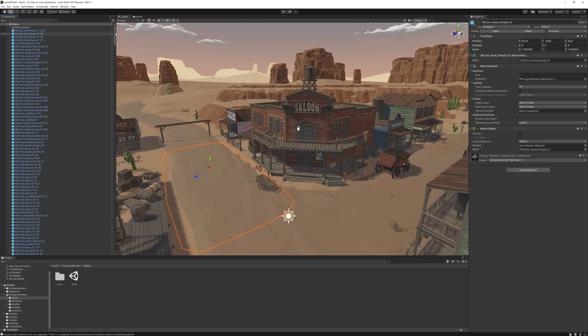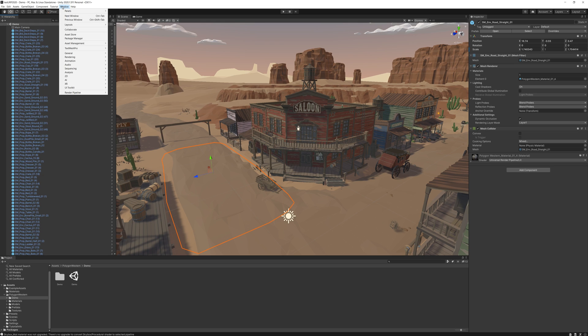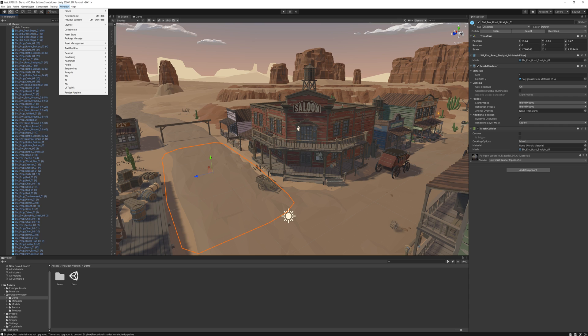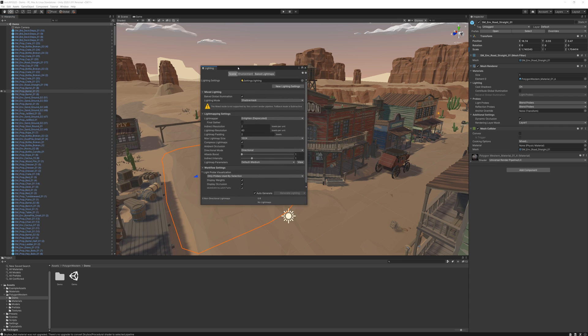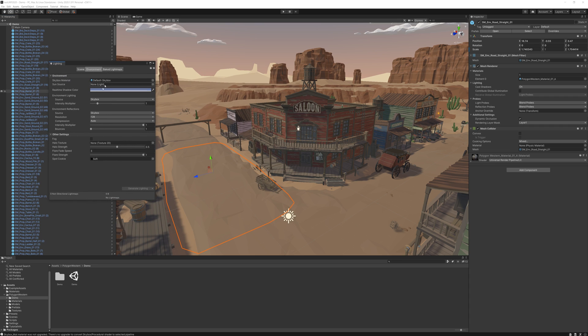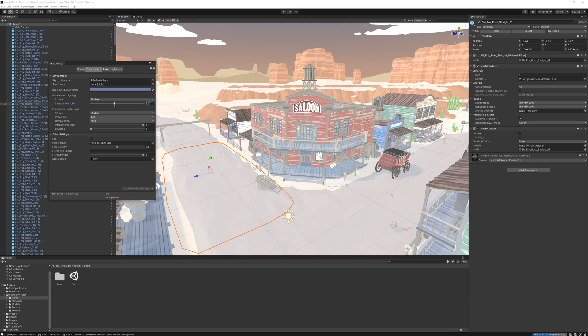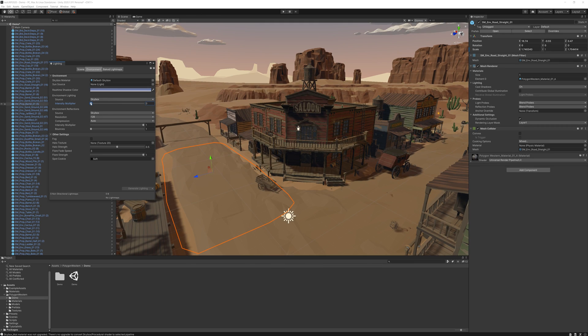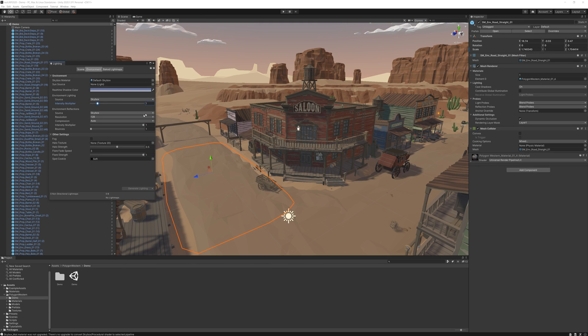Once we've done that, the next thing to do is probably just get our scene lighting set up. We come down here and go Rendering, Lighting, and then we'll open this box here. We want to go to Environment. Now you have the option in here to change the skybox and you can make it brighter or darker. But honestly, I just leave it at one. That's fine most of the time.